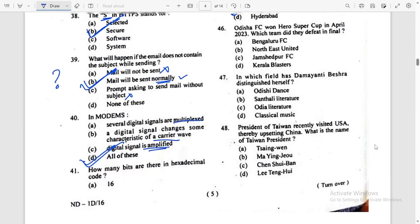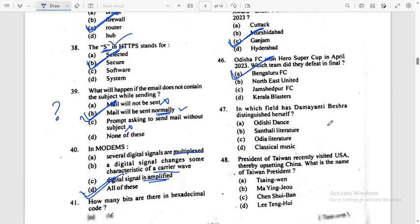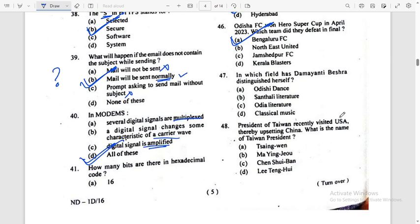Next question, question number 46: Odisha FC won the Hero Super Cup in April 2023. Which team did they defeat in the final? Answer: Bengaluru FC. In which field has Draupadi Beshra distinguished herself? Answer: Santhali Literature — Option B.